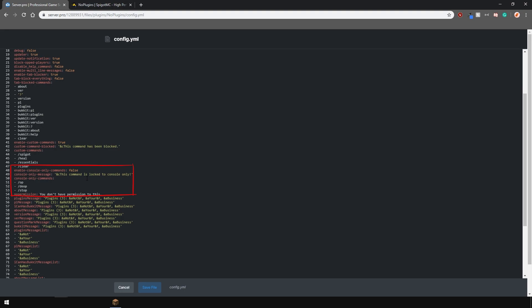And lastly, if you want to change the messages for the default blocked commands, like slash pl or slash ver, you can do so near the bottom over here.